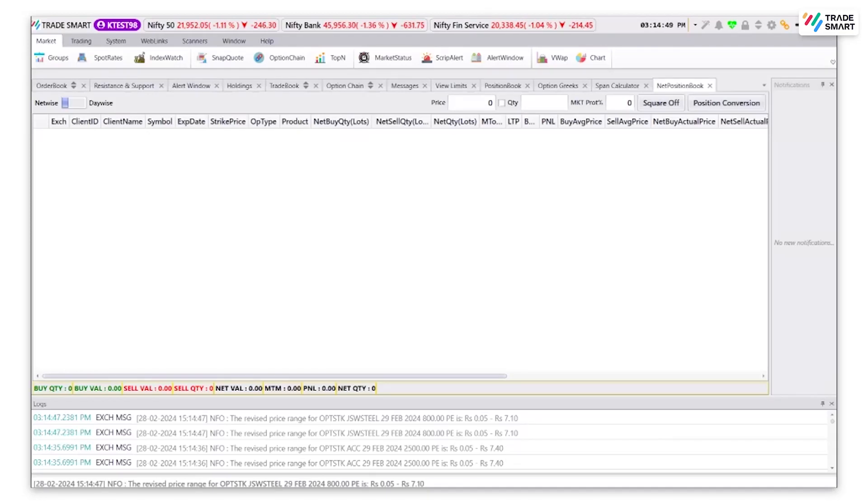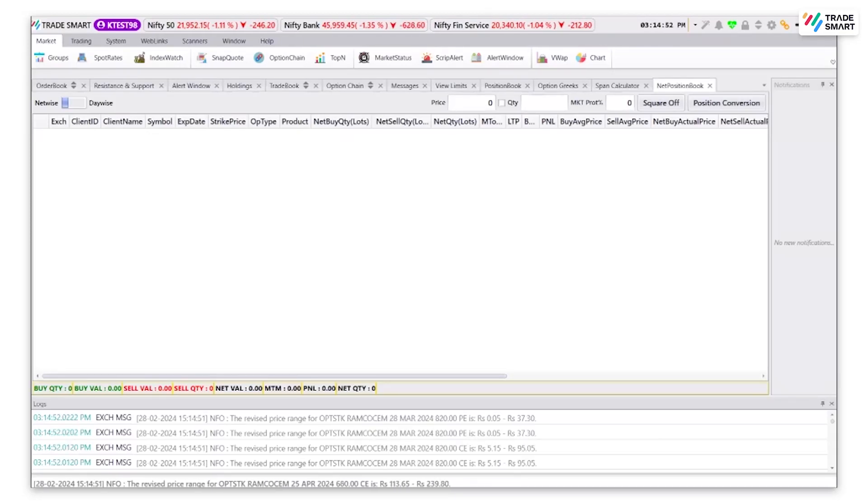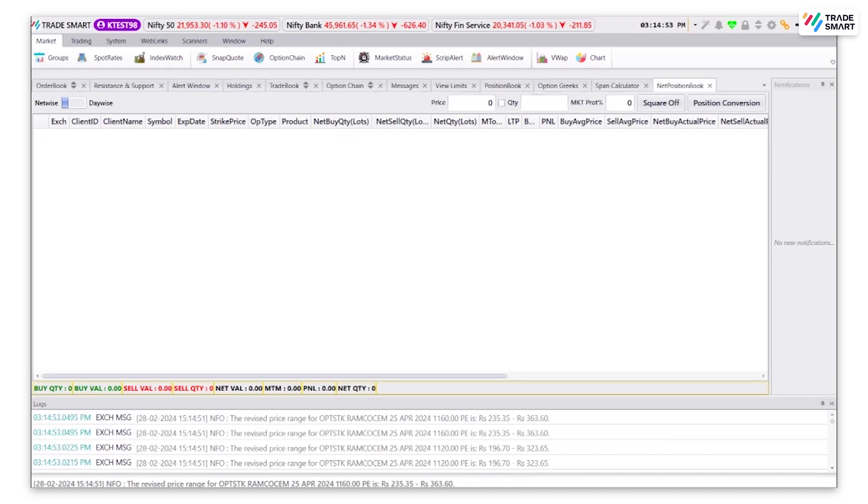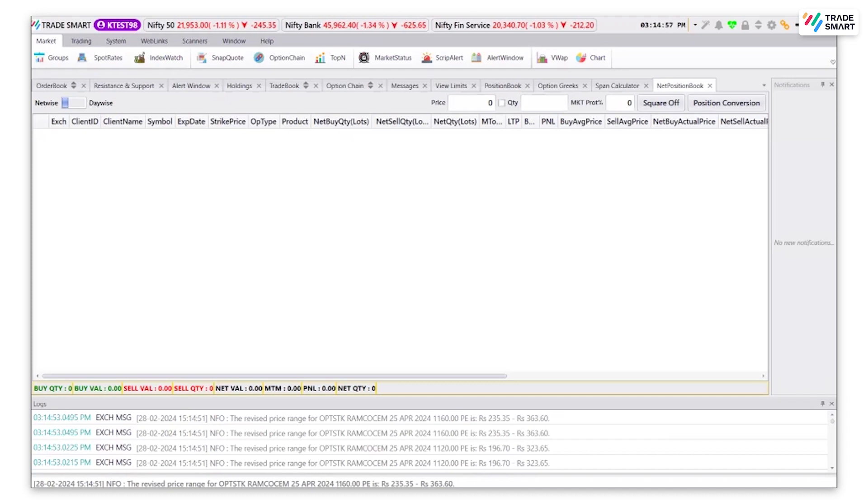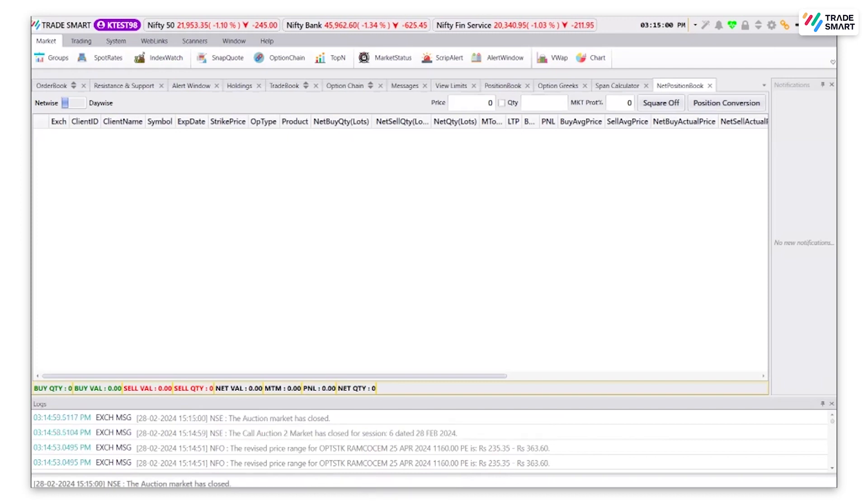Hello everyone. Today we will be understanding how to create a watch list or a market watch and how to add different segment scripts in the same. Let's start.